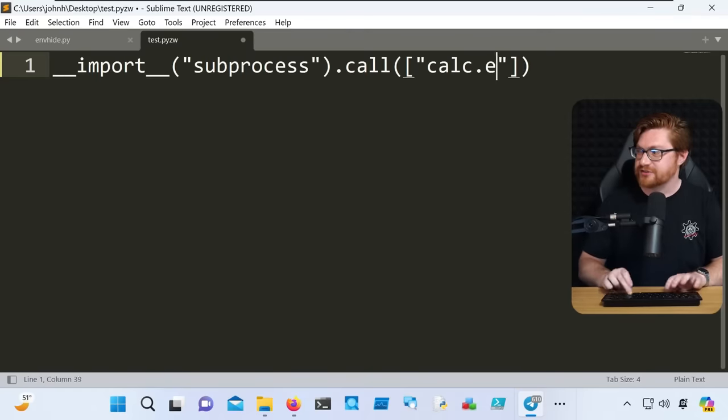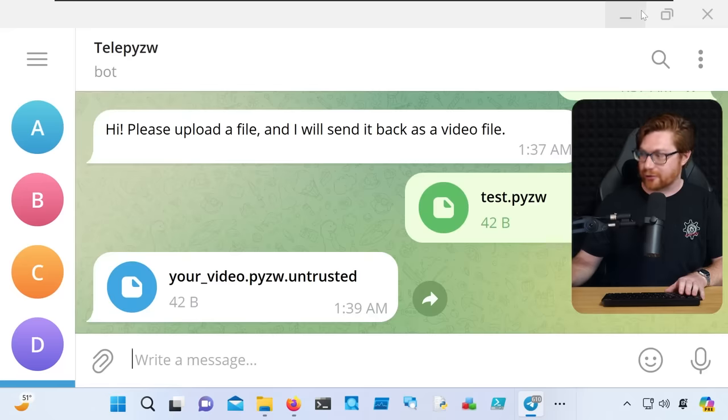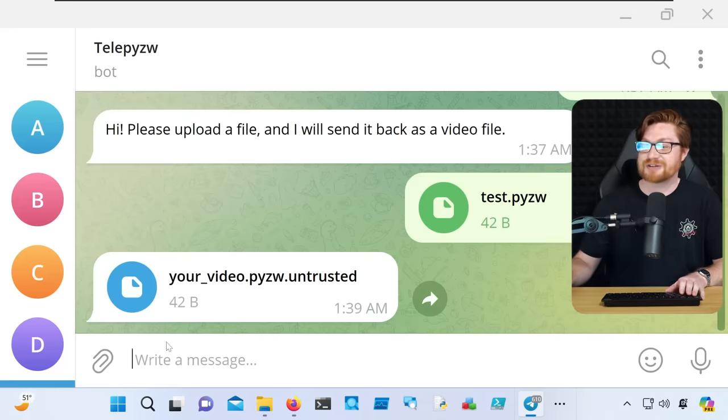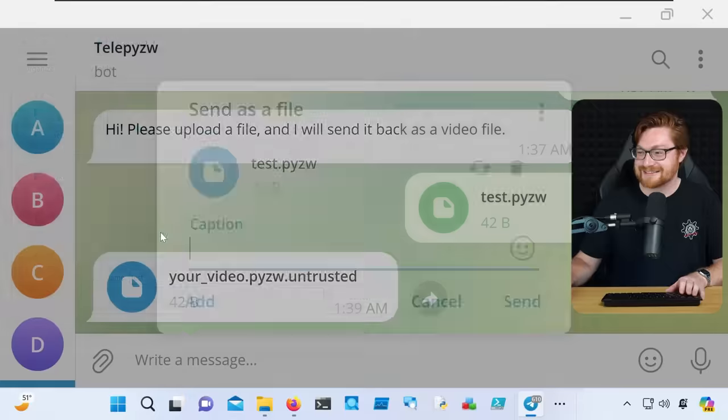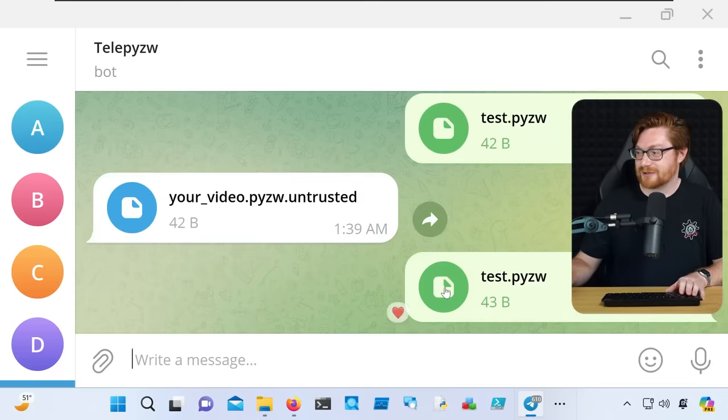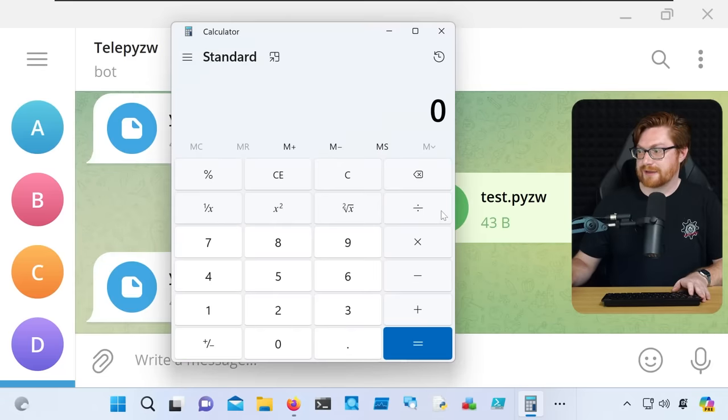Let me do that with calc, just because it's so satisfying to get the Windows calc through Telegram in a stupid typo. Let me upload it one more time, there we go, double click on this fella, there it is.